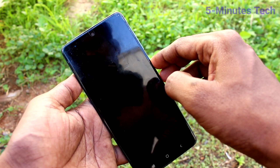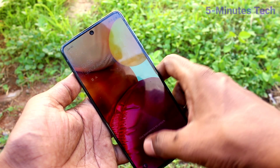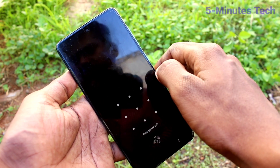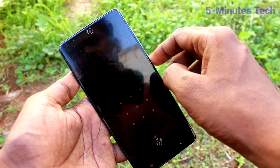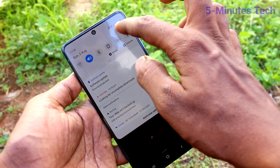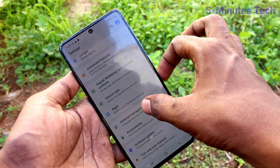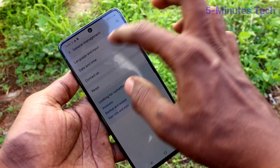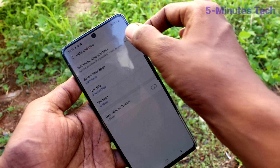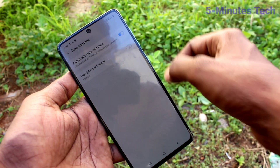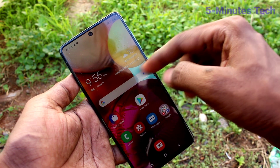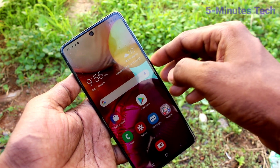If you want to change it back to automatic date and time, you can do it. Just go to the settings of your phone again and click on general management. Click on date and time and turn on automatic date and time so date and time will be updated automatically in your phone Samsung Galaxy A71.